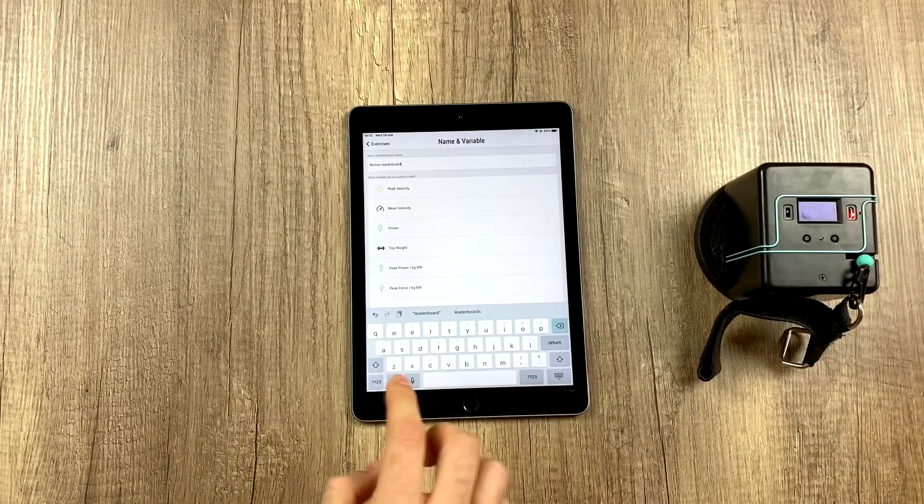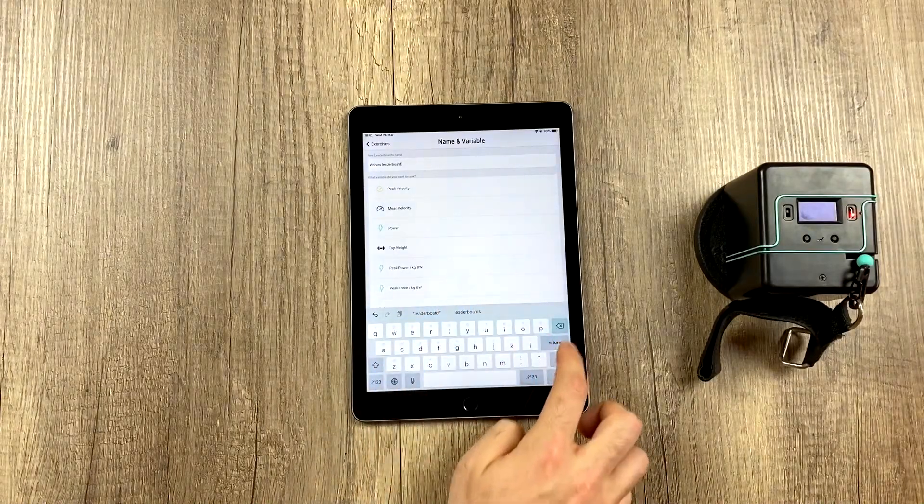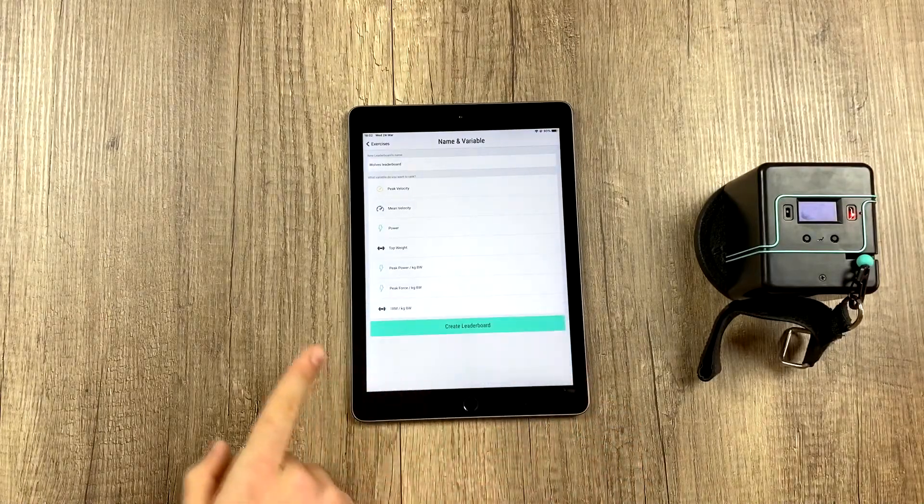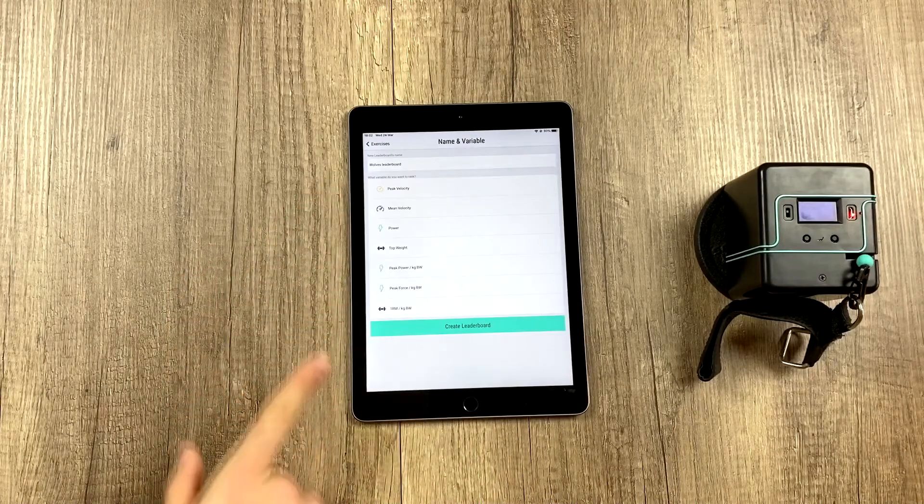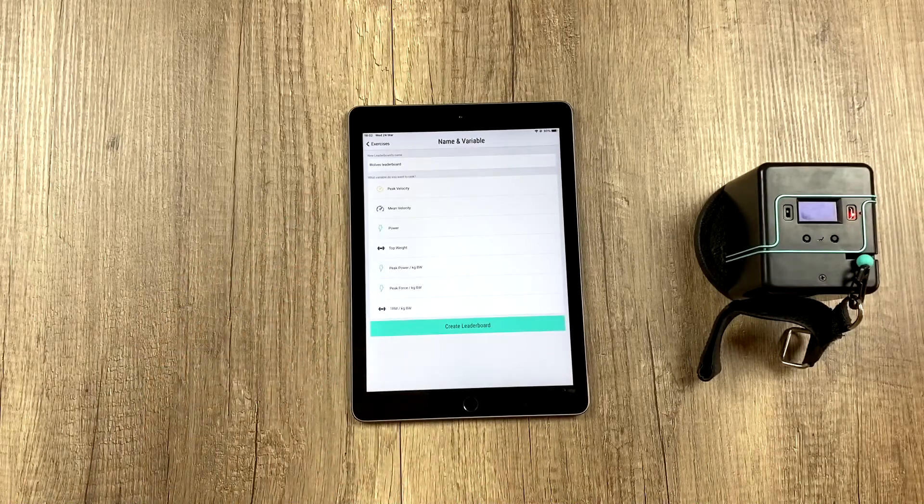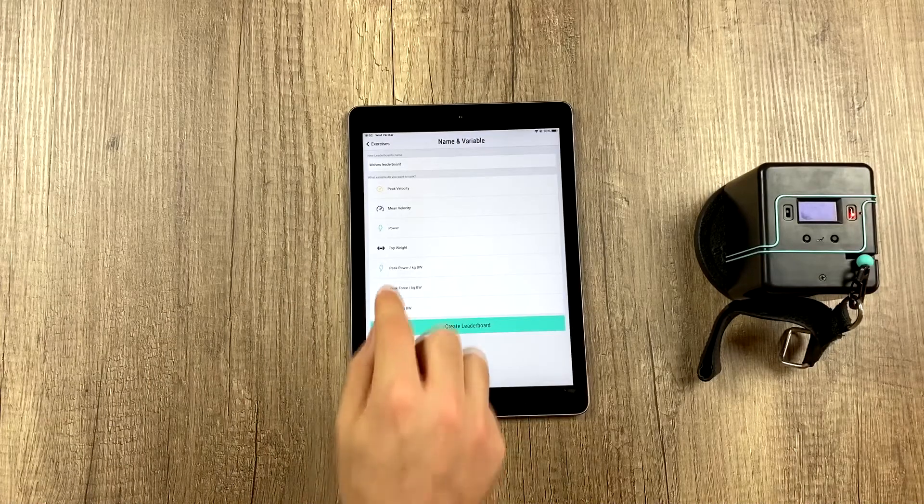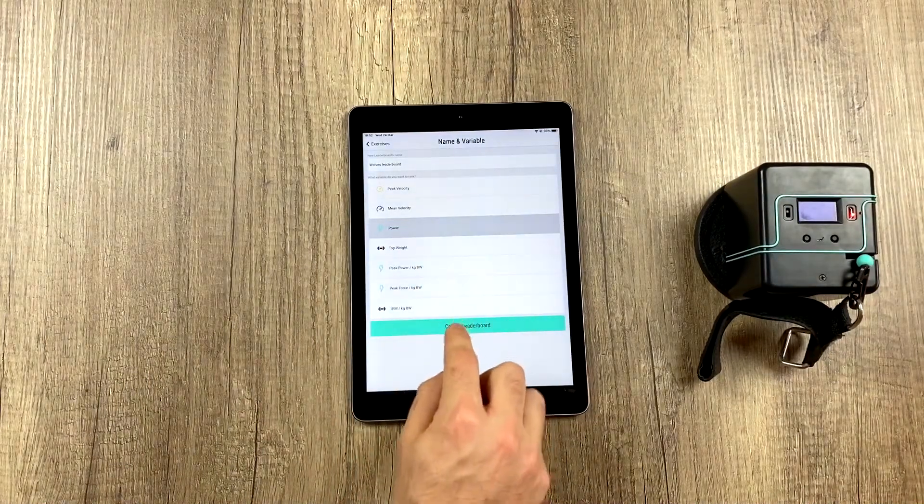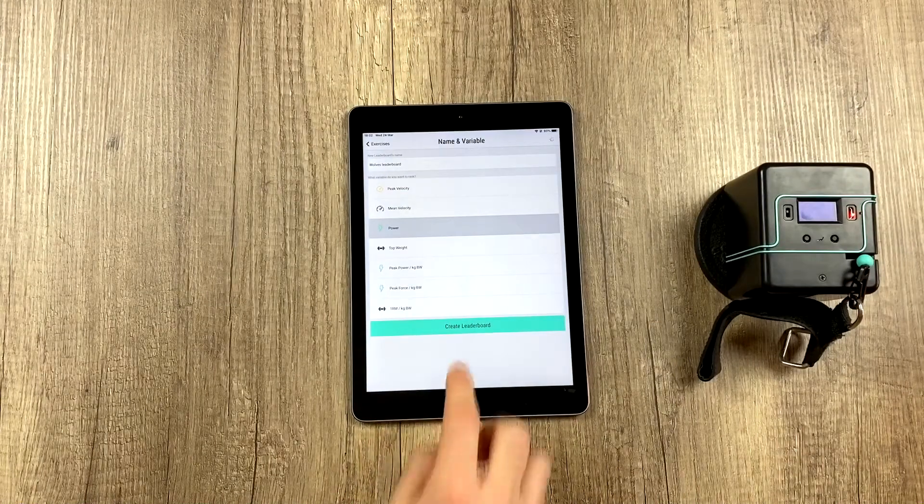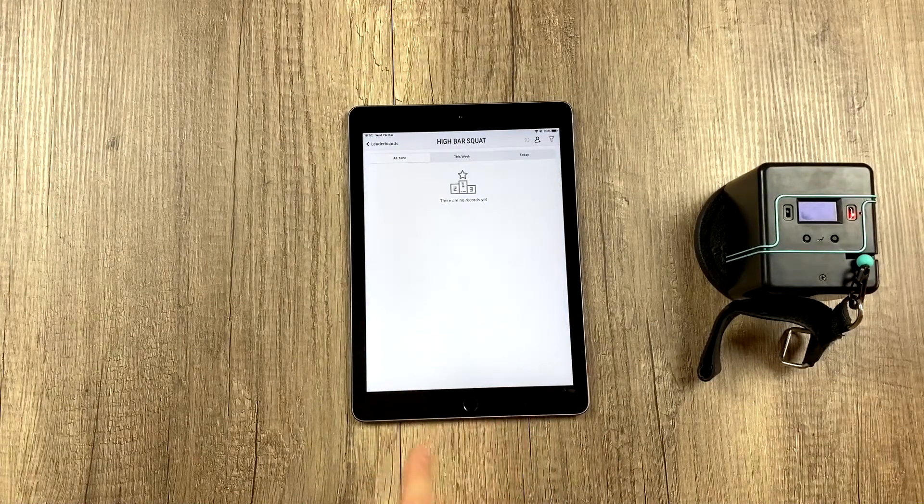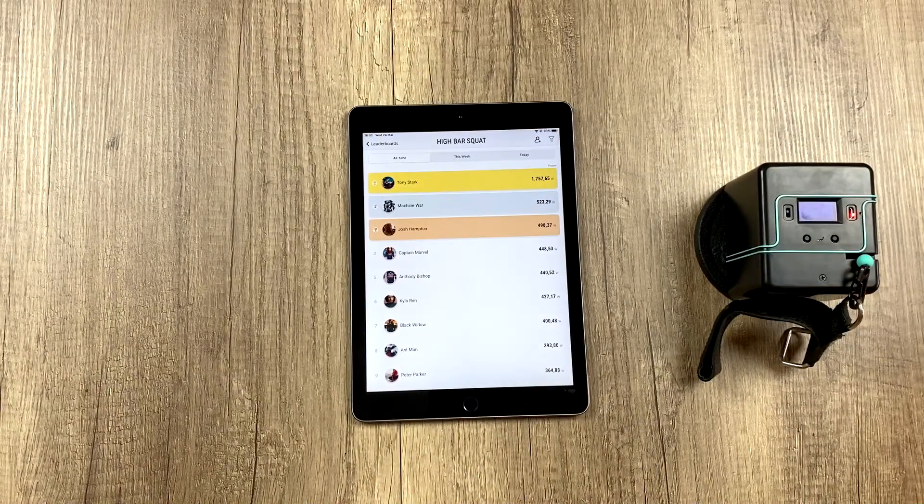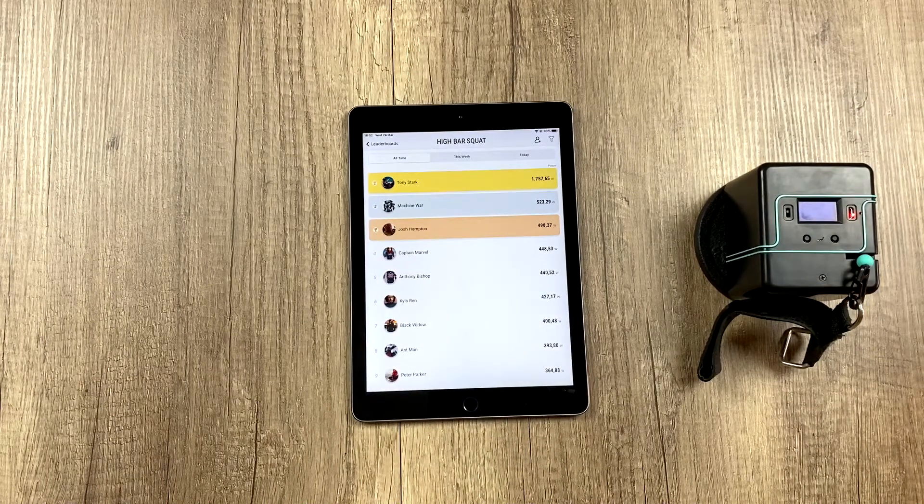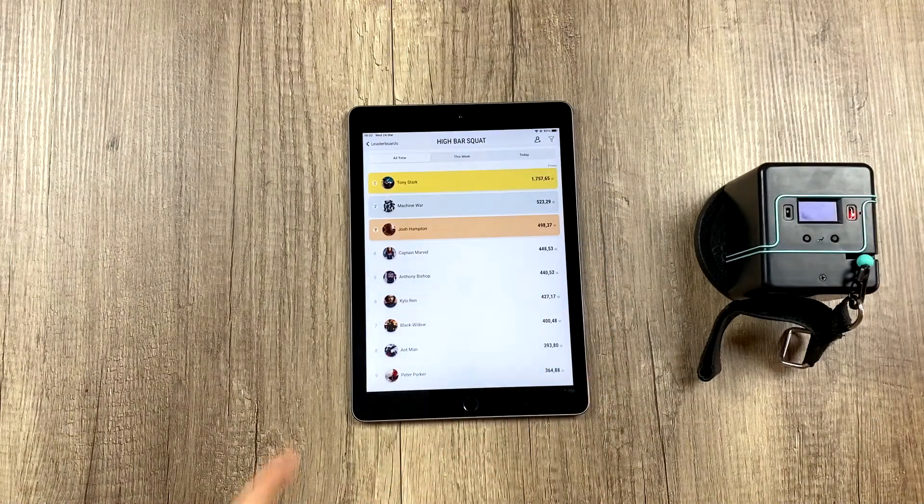And the variable with which we want to filter this leaderboard, they can be absolute variables like the ones we see here or relative variables based on body weight which could possibly be even more interesting. For this one we're going to use the power each athlete has generated as the variable and here we're going to get a list of all of our athletes and the power each of them has generated.